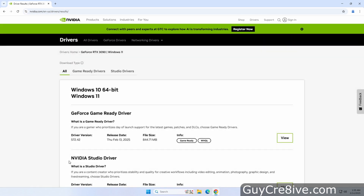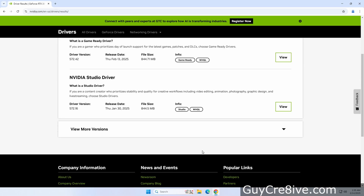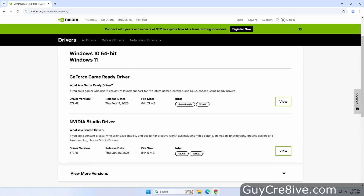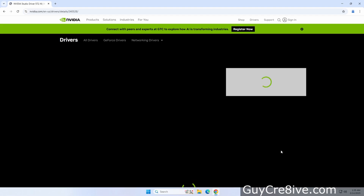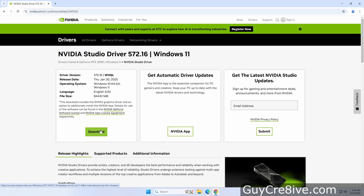There are currently two versions: the game ready driver which is more ideal for the gamer, and the studio driver which is more for content creators that do things like video editing, animation and live streaming. I fall into the content creator category so I will click to view the studio driver and that will give me the option to download it.